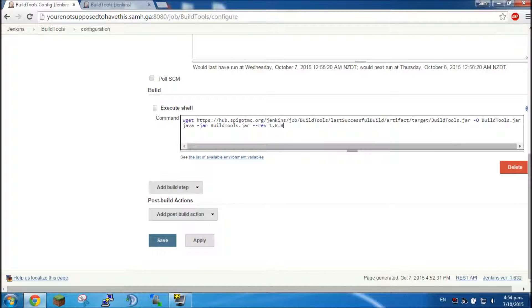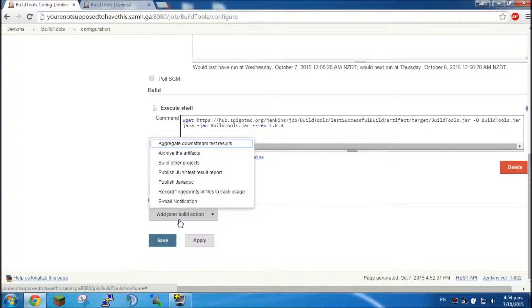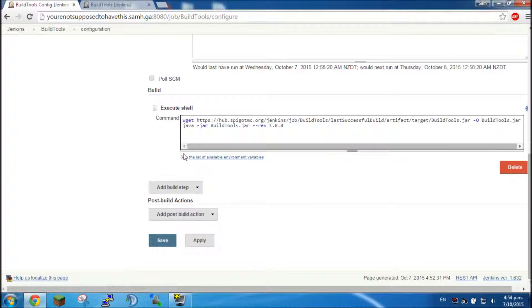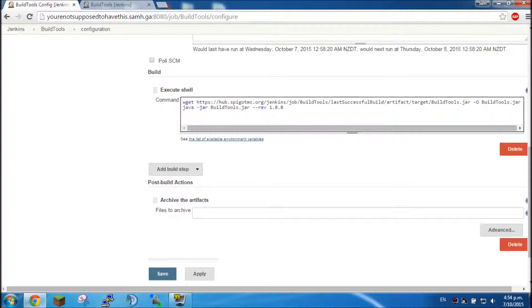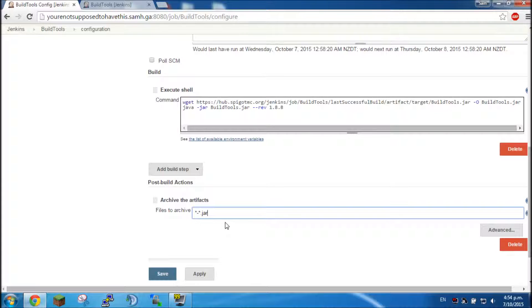And then we want to click add post build action, archive the artifacts. Okay, now we want to type in star dash star dot jar. This is telling it to save any file that begins with whatever, has a dash, and then whatever, and ends with dot jar.